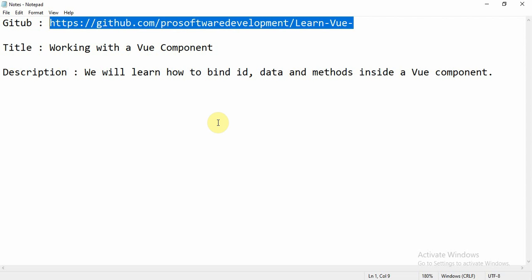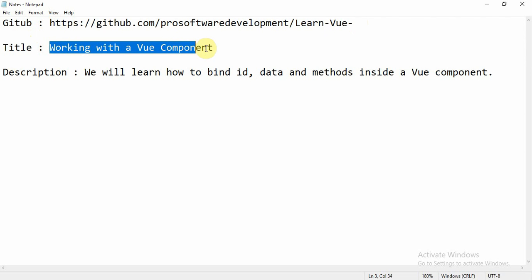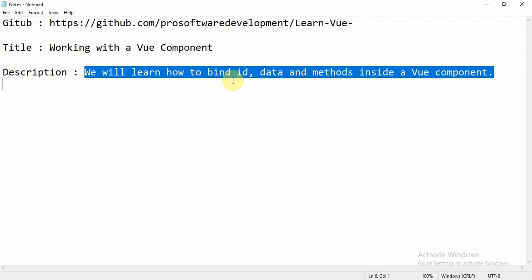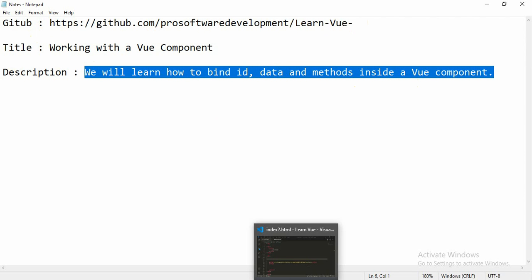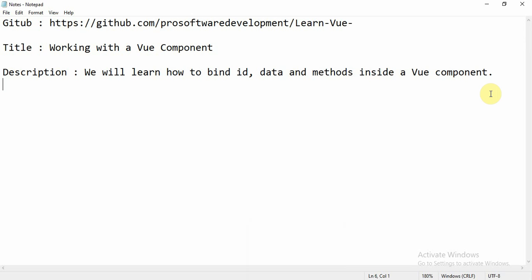Hello everyone, welcome to another tutorial on Vue.js. You can refer to this GitHub link — github.com/prosoftwaredevelopment/learn-vue — to get all the codes related to this video series. The title of this video is 'Working with the Vue Component' and we will learn how to bind ID, data, and methods inside a Vue component. Let's get started.